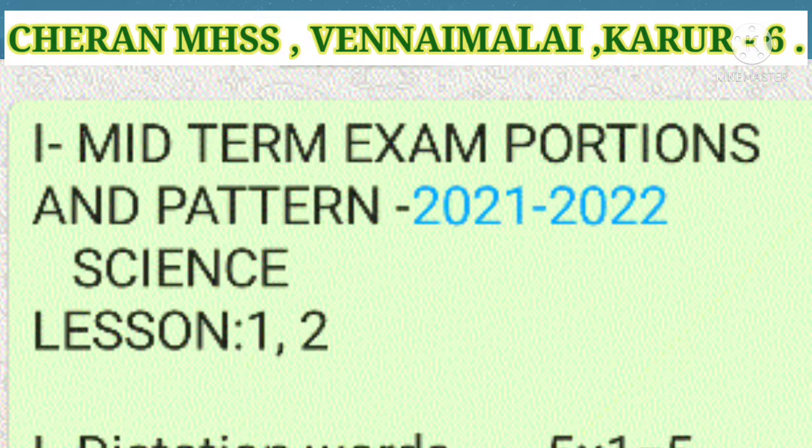Good morning students. Today we are going to write a times exam. Let us revise the pattern and portion.